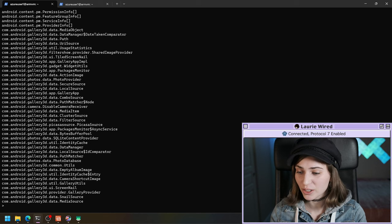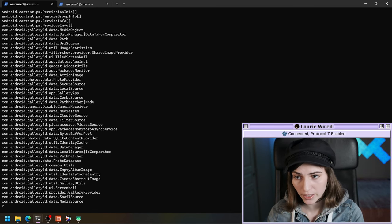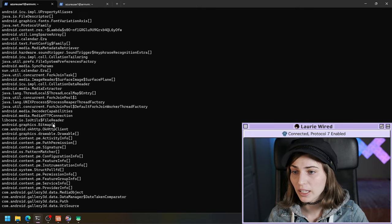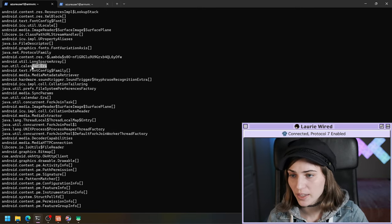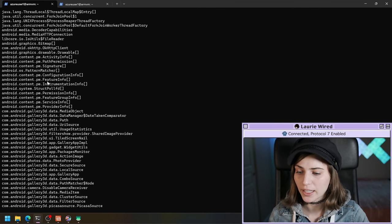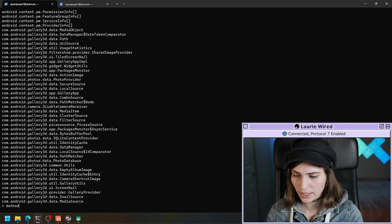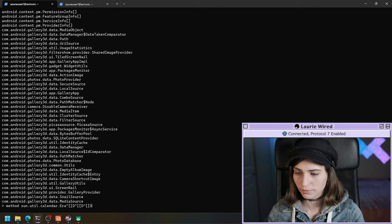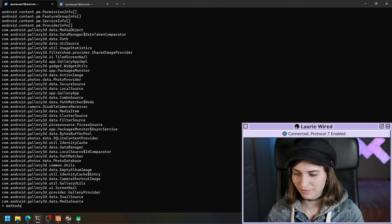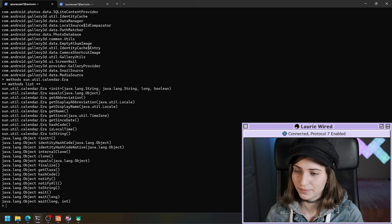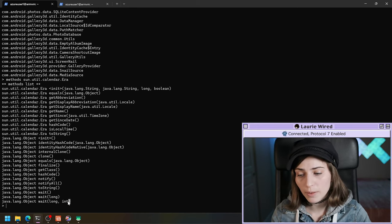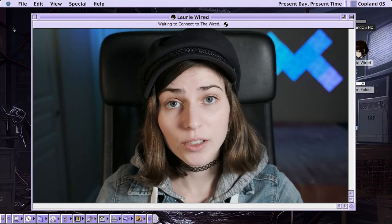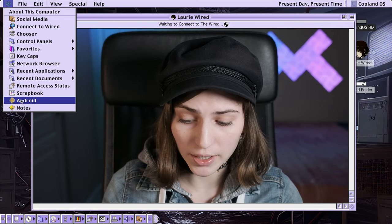Once we've done this, we can list all of the classes that have been loaded into this particular APK — you can see a lot here. We should also be able to list the methods in a particular class. I'll pick a class, copy it, and type the methods command to list all of the methods in that class. We have now successfully attached to the running process.